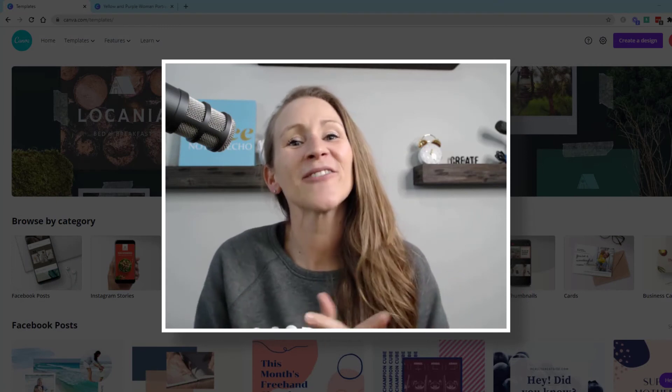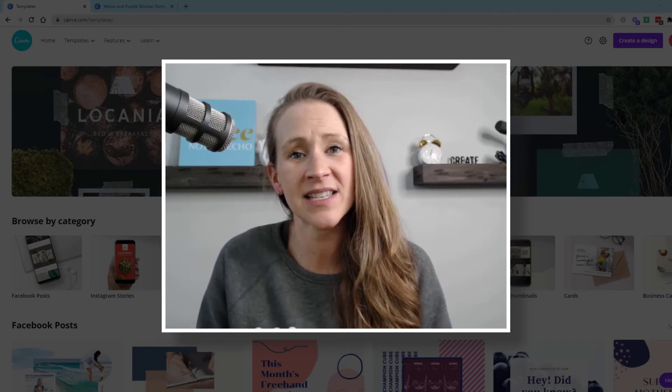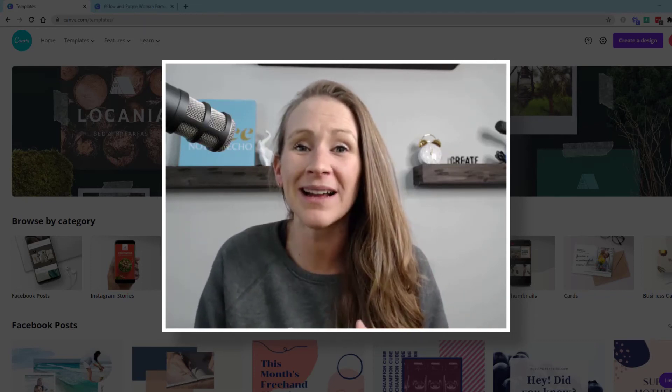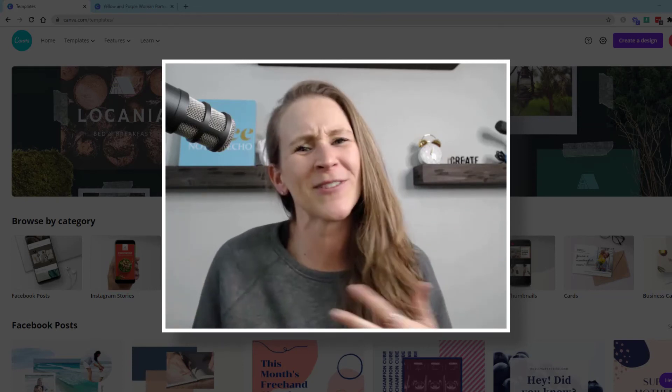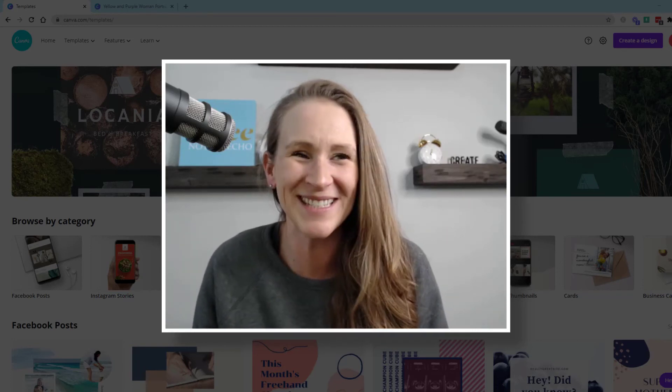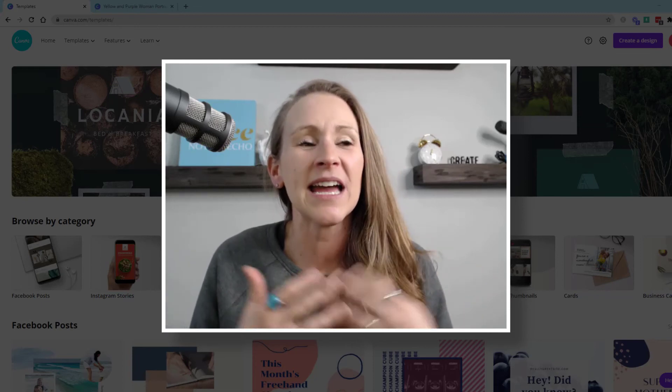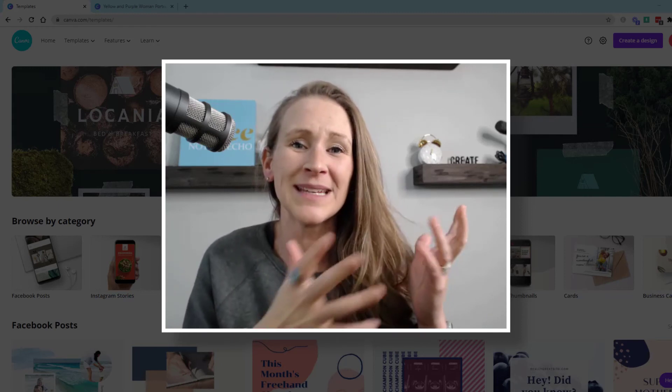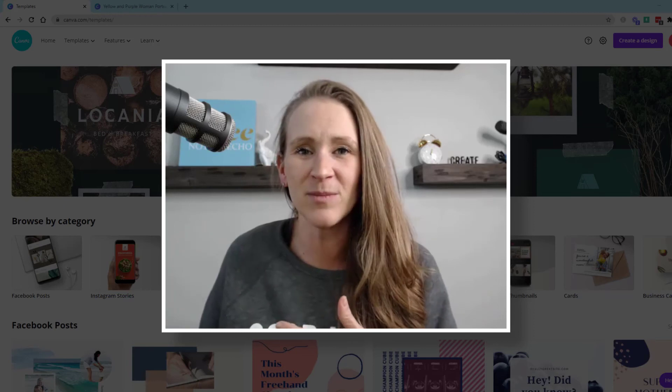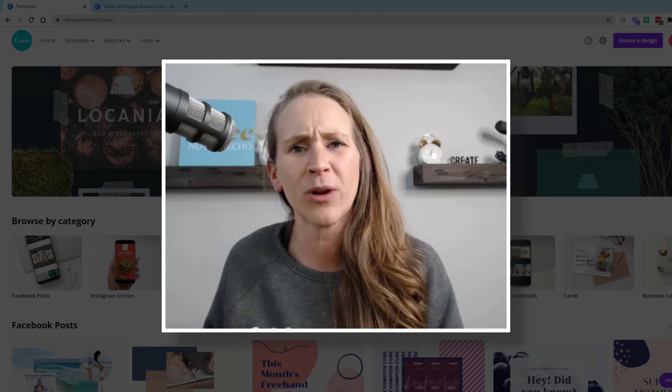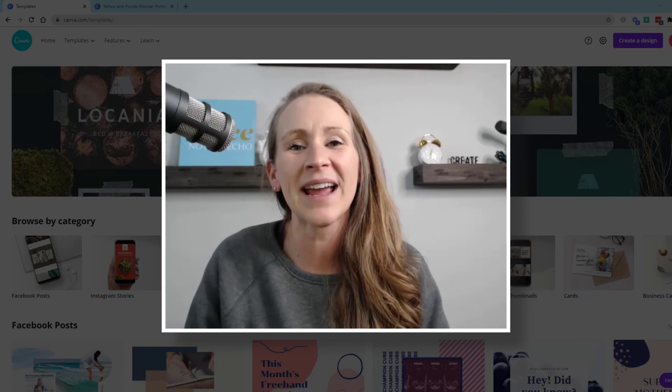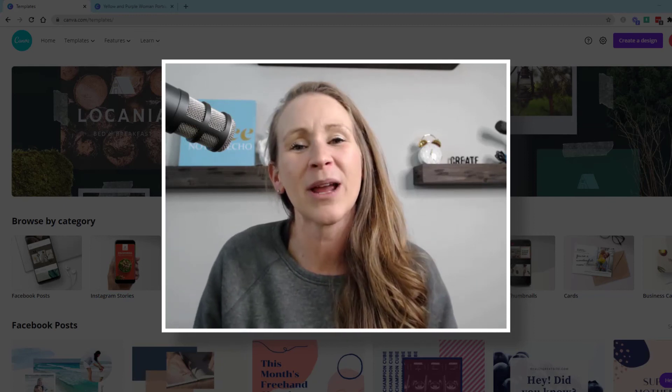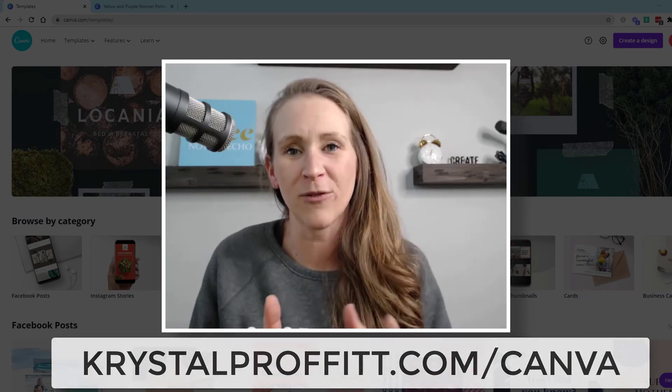Make sure you check out Canva. It is a fantastic platform that allows you to create graphics to help you promote your podcast and allows for you to be creative. I know what I created today wasn't the best, but I also didn't take a lot of time to do it. If you create something today to get you started, it doesn't have to be what you use for the lifetime of your podcast.